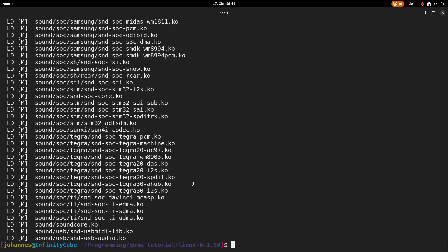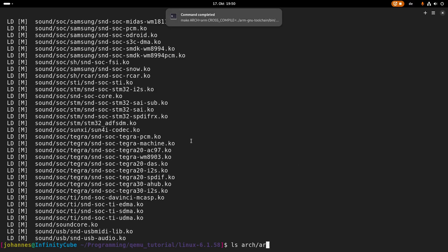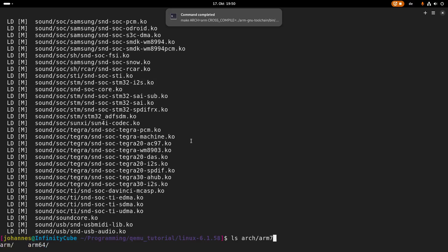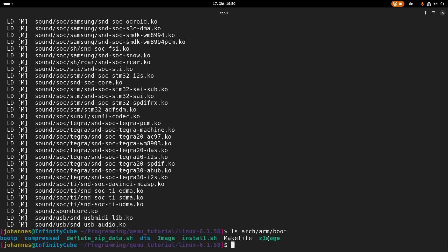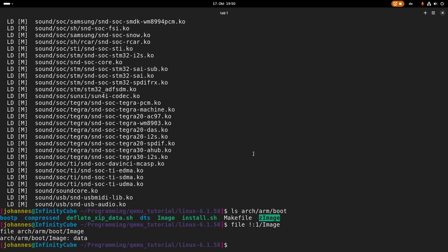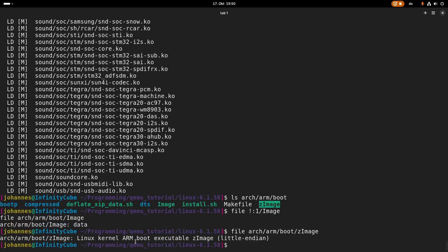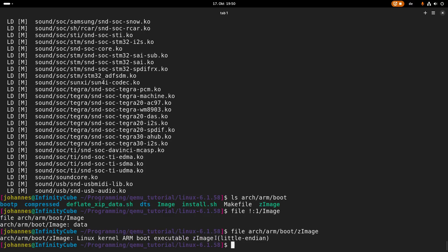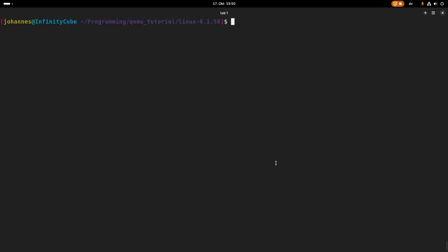So the compilation has completed. And if I look into arch/arm/boot, I can see here is my built kernel image and here is my compressed image. And if I take a look what file this is, it's data because this is a binary file, but set-image shows Linux kernel ARM boot executable set-image little endian. So this is exactly what we wanted to have.